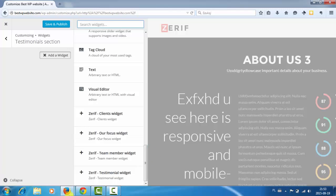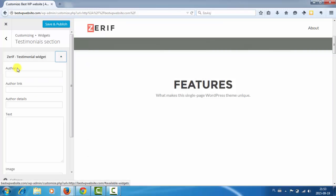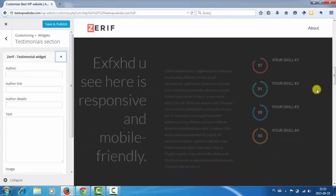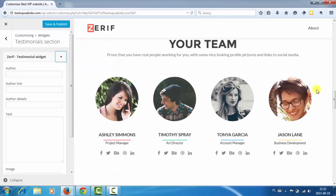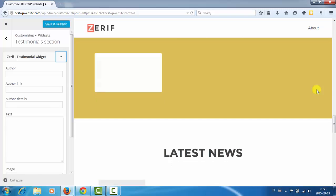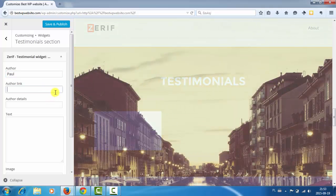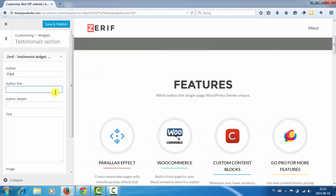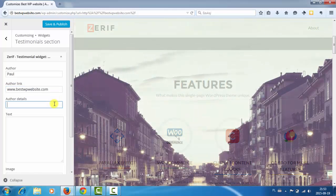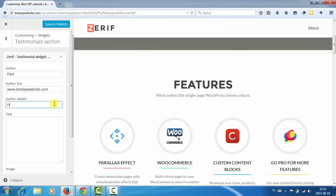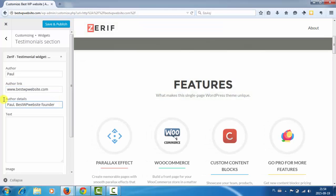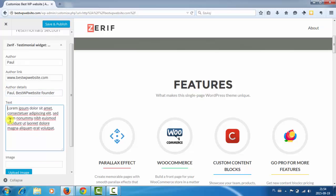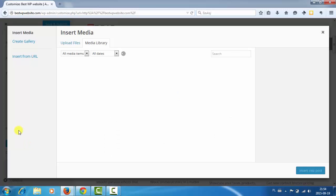Okay here it is. There is testimonial widgets. And now okay so we don't have anything. We can enter author, author details, and text, and an image. So let's add an image.